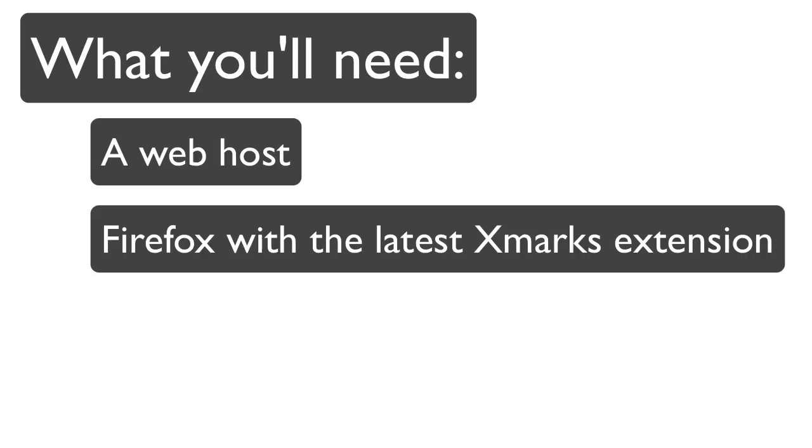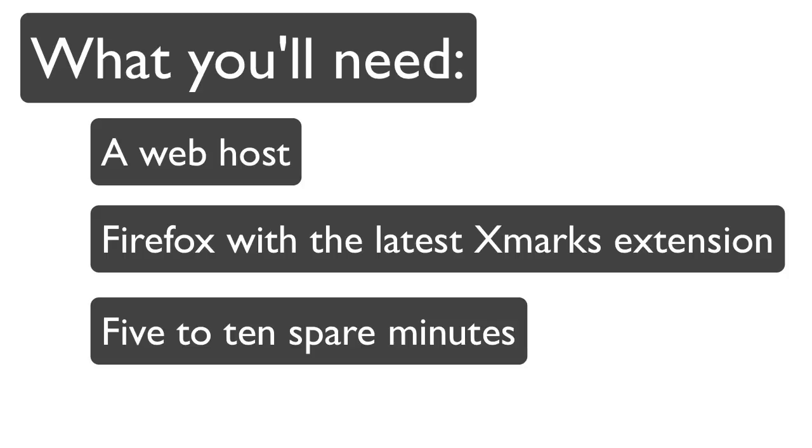Before you get started, you'll need a web host or a server that allows you to set up a webdav directory, the Firefox web browser with the most recent version of Xmarks installed, roughly 5 to 10 minutes.